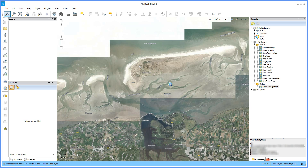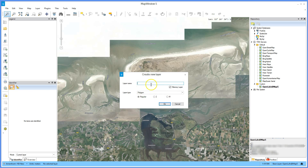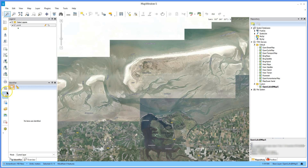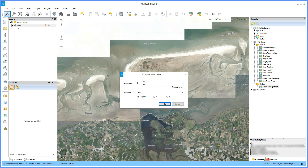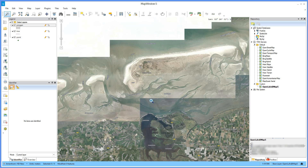Let's create some new shapefile editors. For this exercise I'll use in-memory links. We'll be creating points, lines and polygons. Rearrange the layers — in the legend you can see the layers we just created. Put the polygons at the bottom.